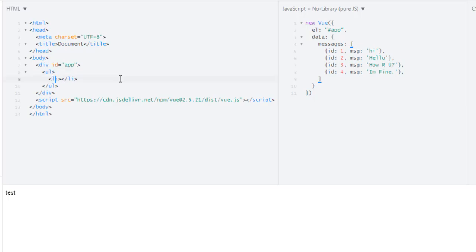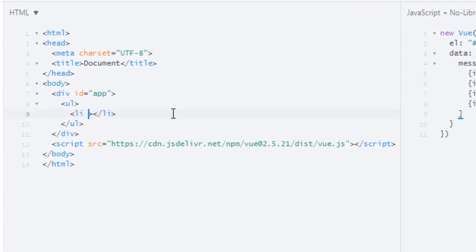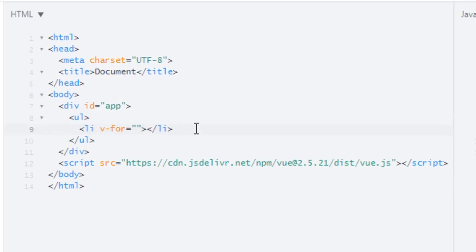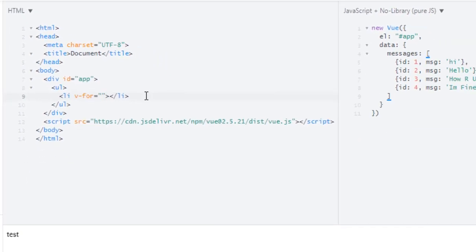To implement a loop in Vue.js, first we will use a v-for directive. Okay, equals to, first let me just type the name of the property I am looping over.